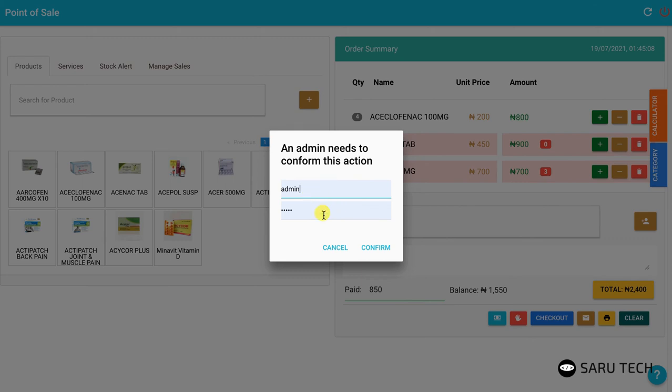This action can only be performed by an admin, so counter-attendants will be presented with a login screen. They can then ask their manager to approve this action.